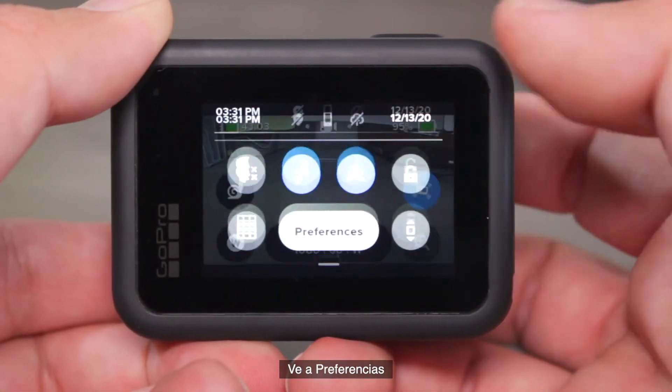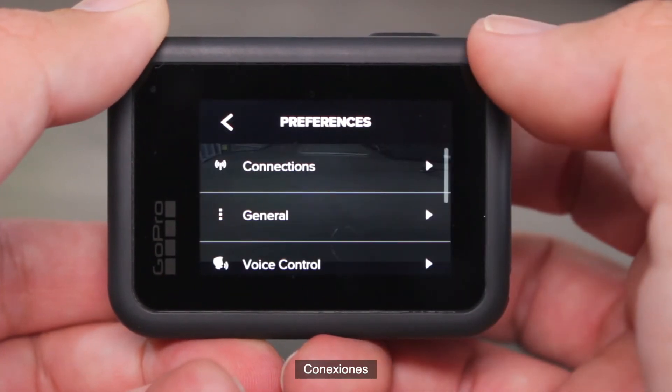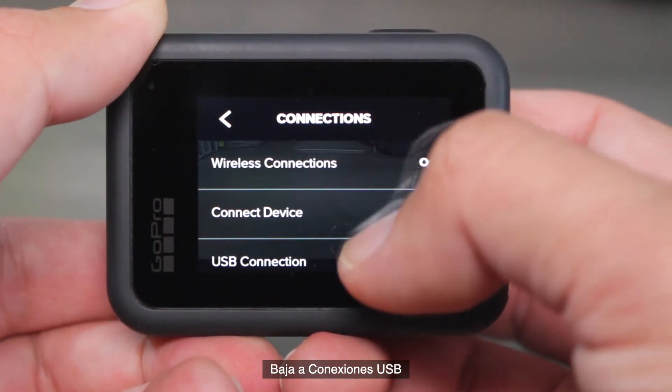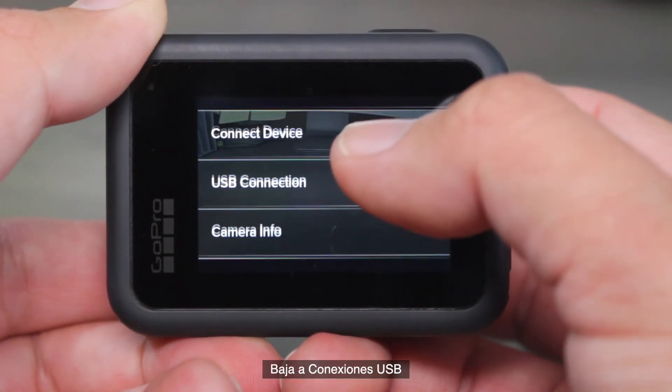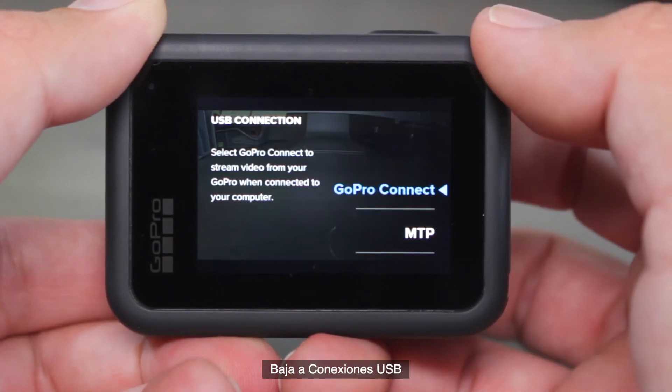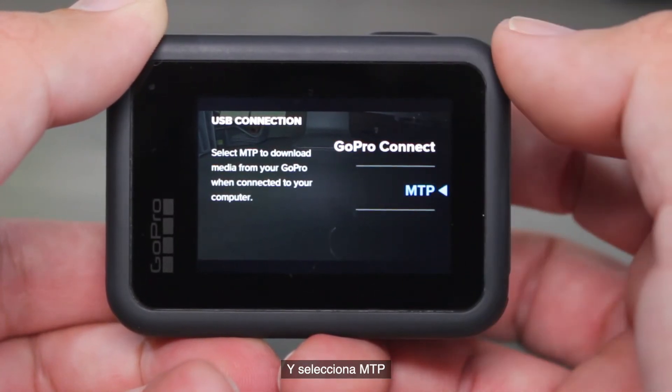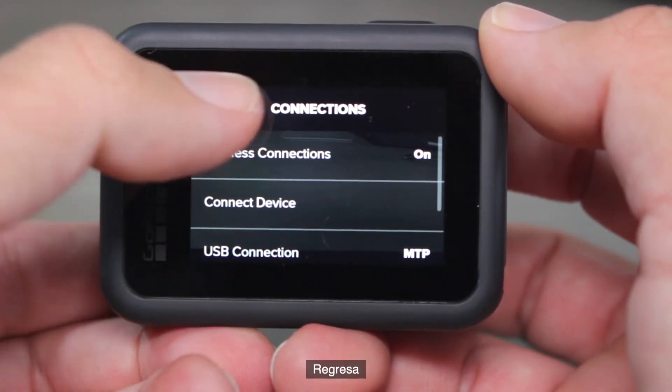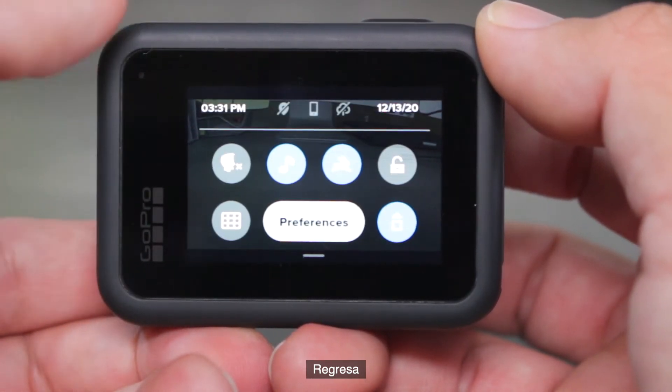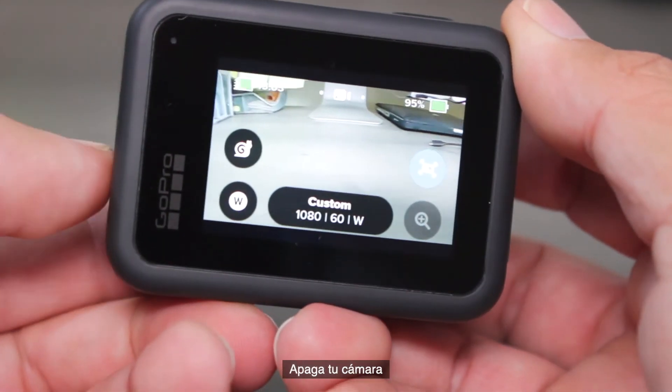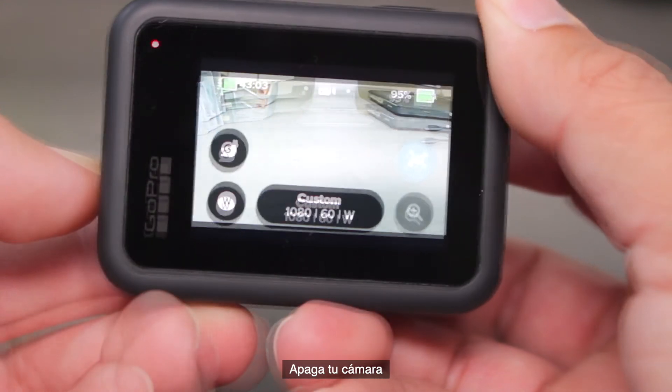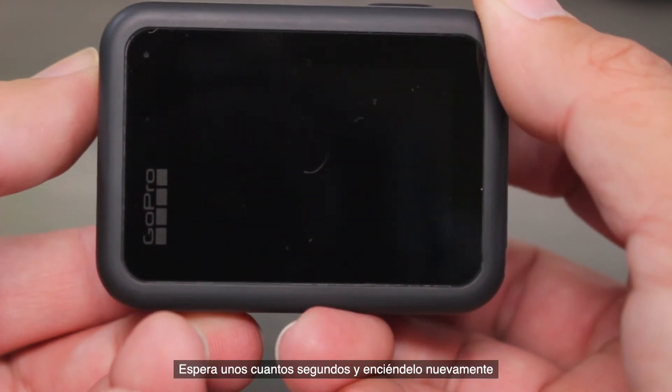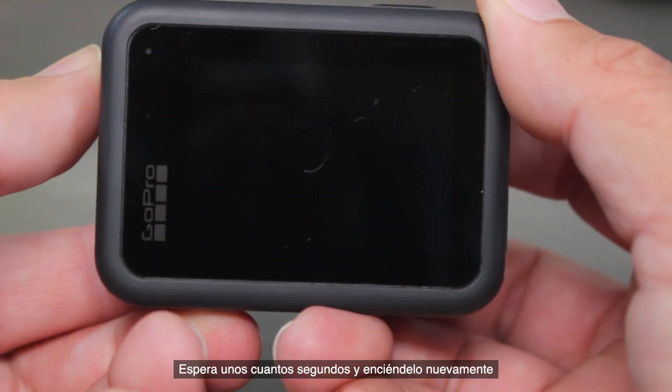Go to preferences, connections, scroll down to USB connection, and select MTP. Go back, turn off your camera, wait a few seconds and turn it back on.